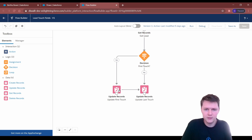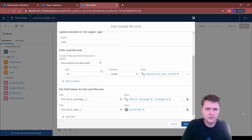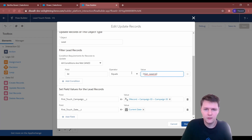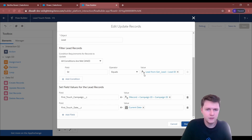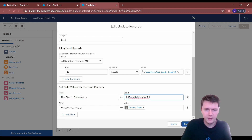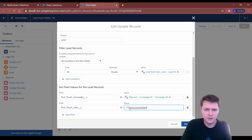These two paths are basically the same — one updating first touch, one updating last touch. You update the lead object, same as the Get element. You use the ID to find it; I use the ID from the Get element itself, but you can use Record Lead ID again if you want to. Then you just update first touch campaign with the campaign from the campaign member, and first touch date you set to the current date.